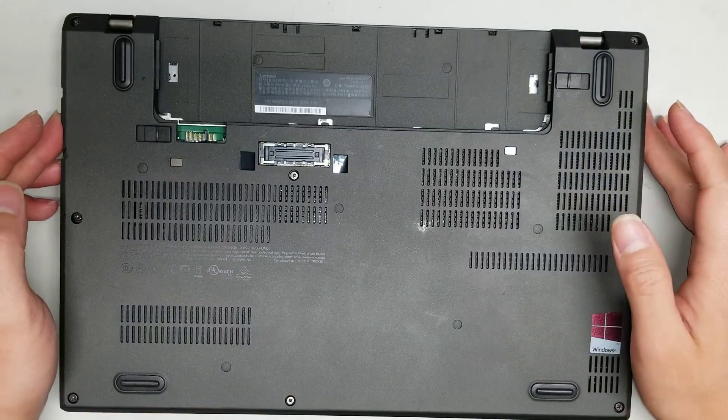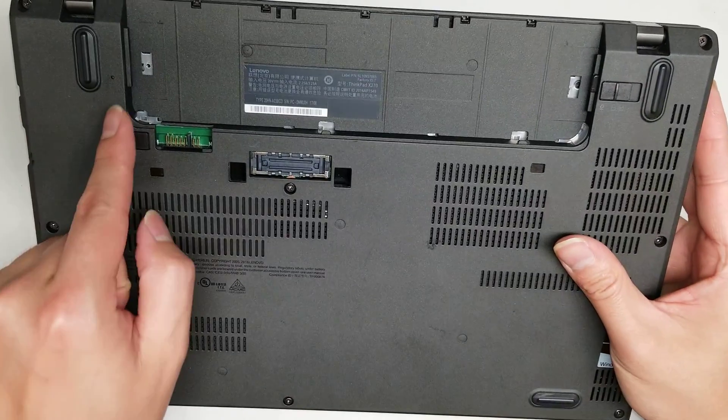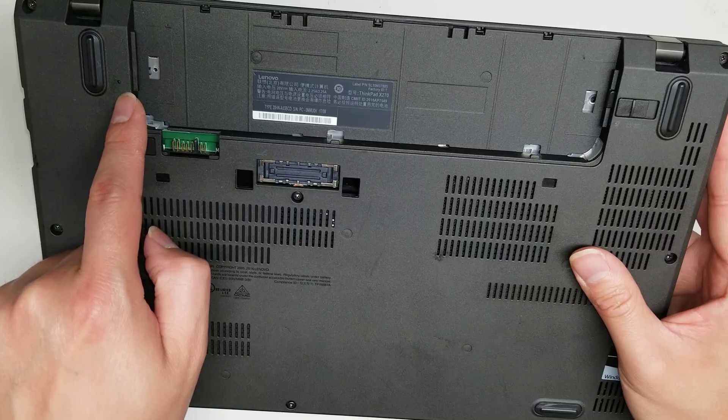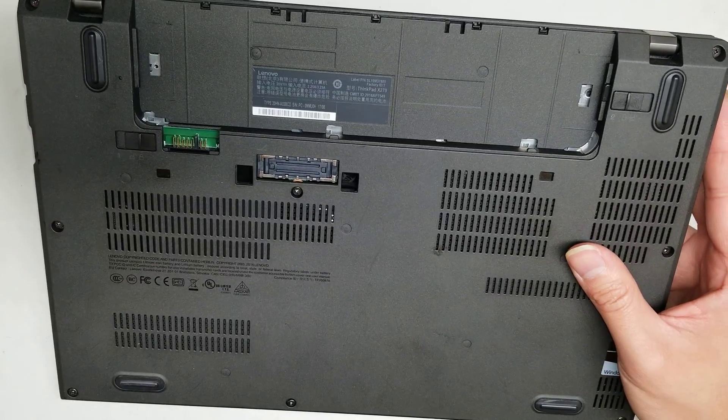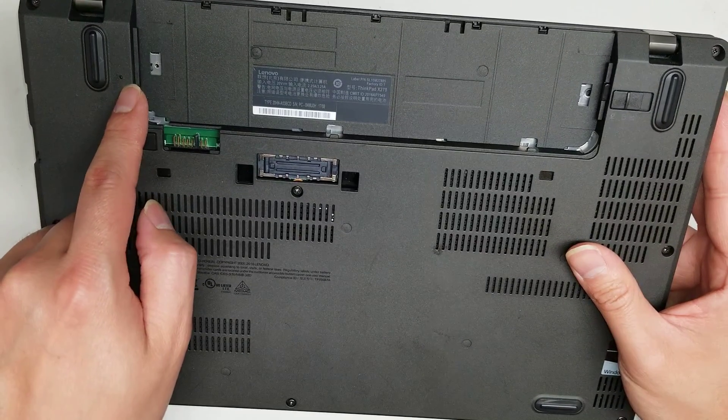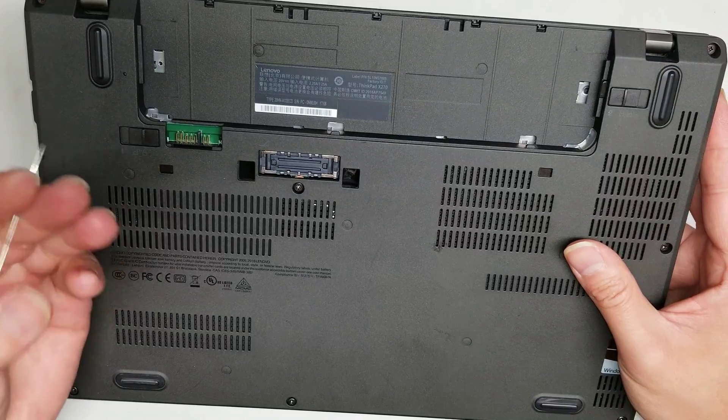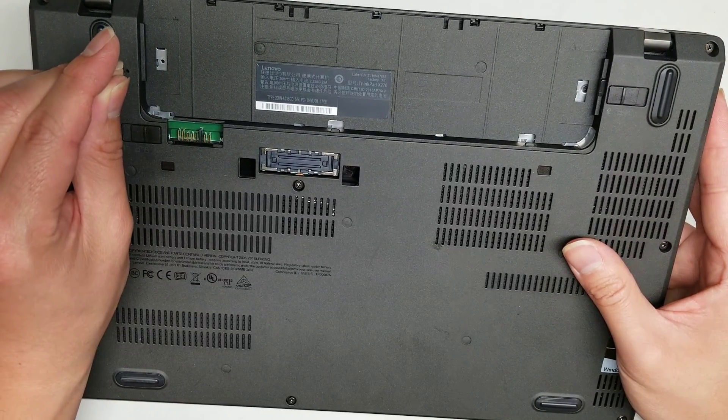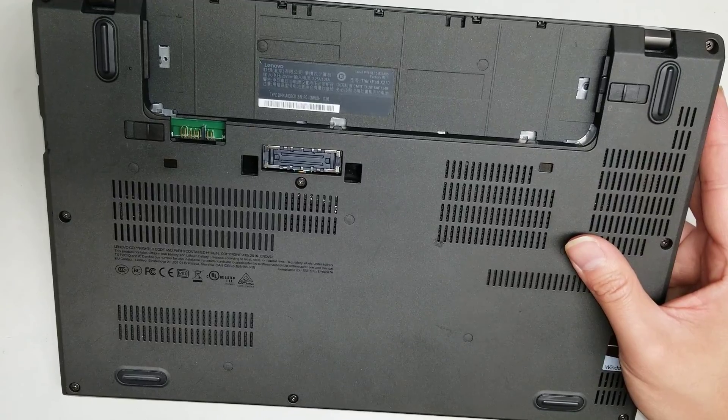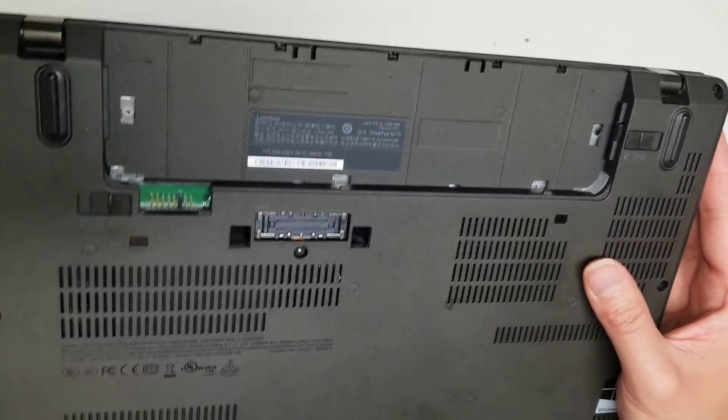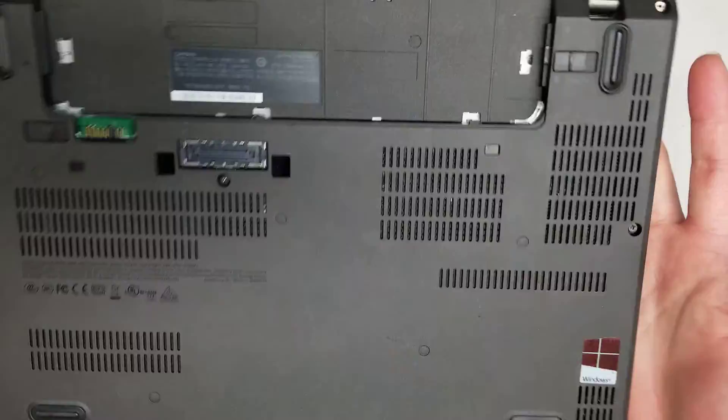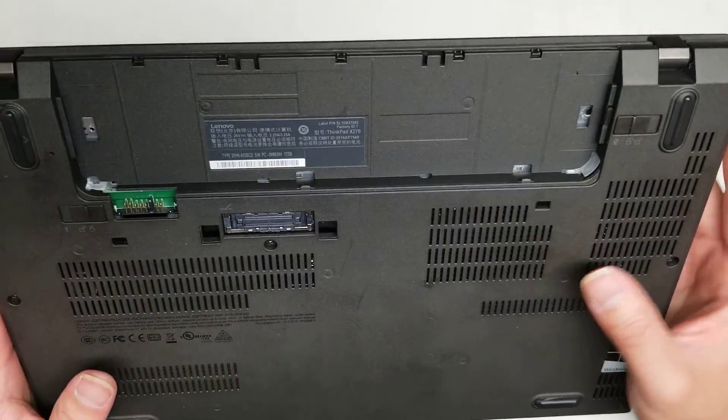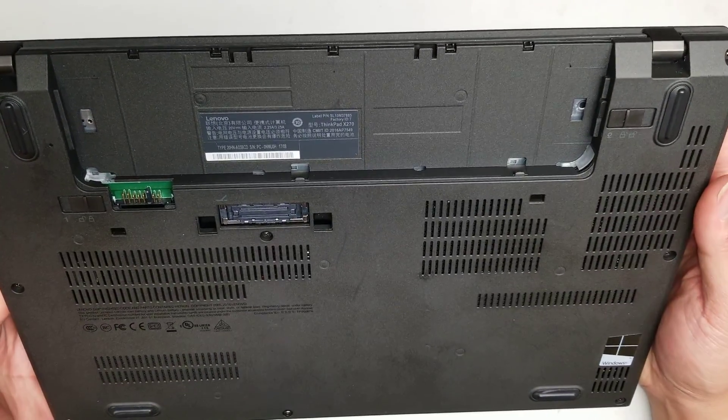So then what you want to do is just undo all the screws. This little hole is like a CMOS reset, so if something goes wrong with your BIOS, you can push this with a little needle, and then that should reset it. Usually after you remove the battery, you can press and hold the power button. This one has like a dead board, so not really a point, but I'm just going to show what it looks like inside.